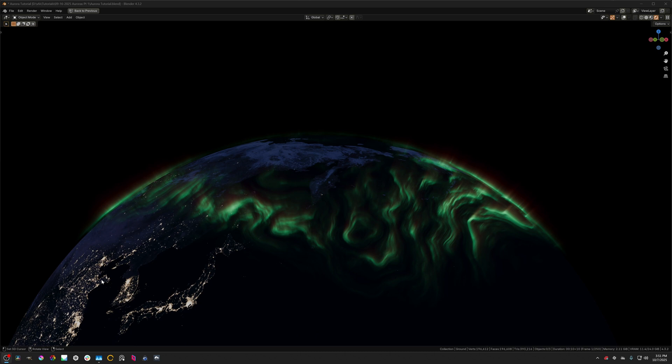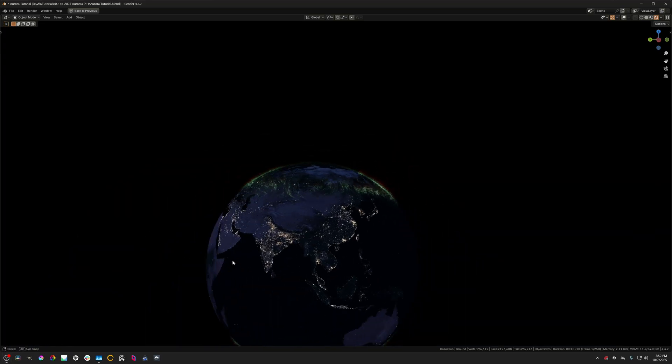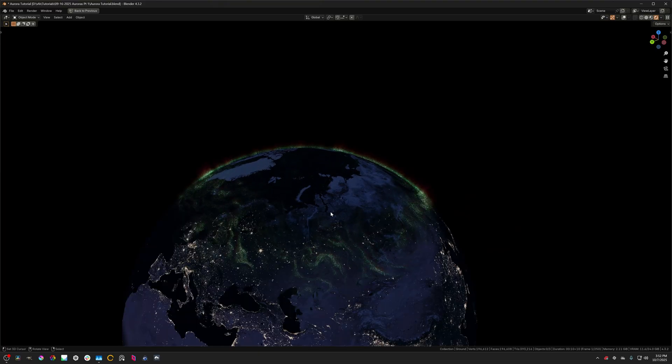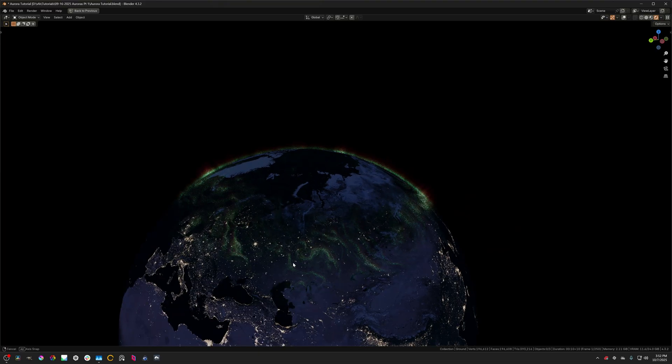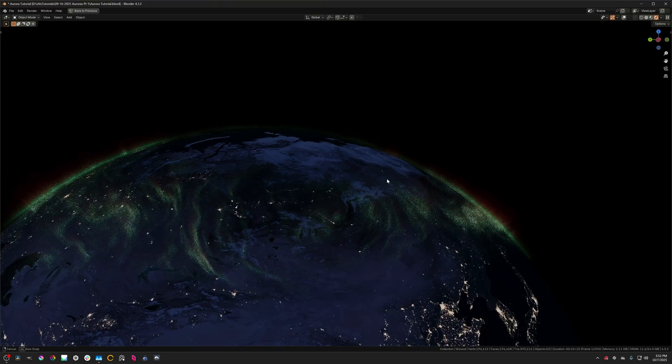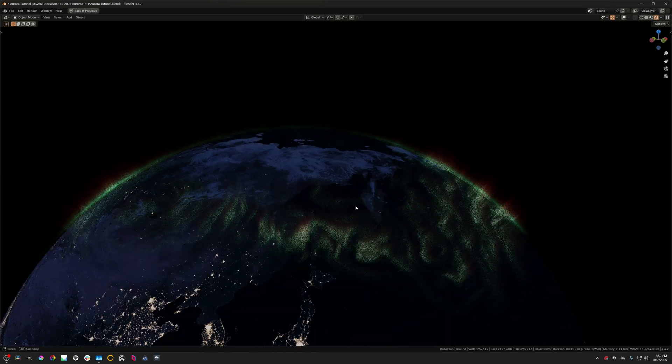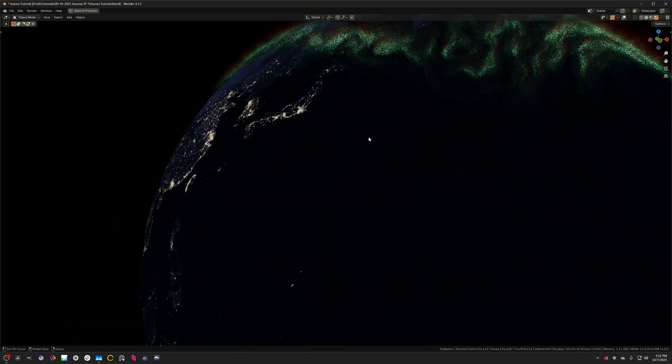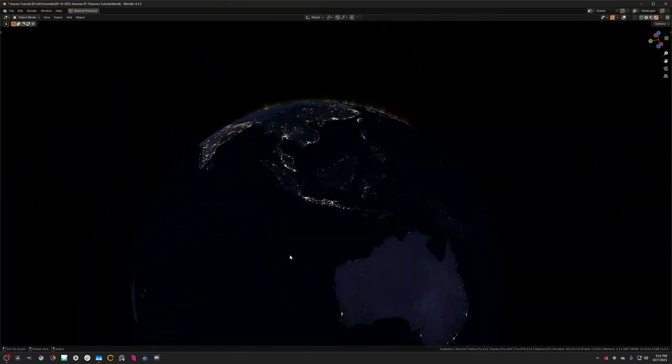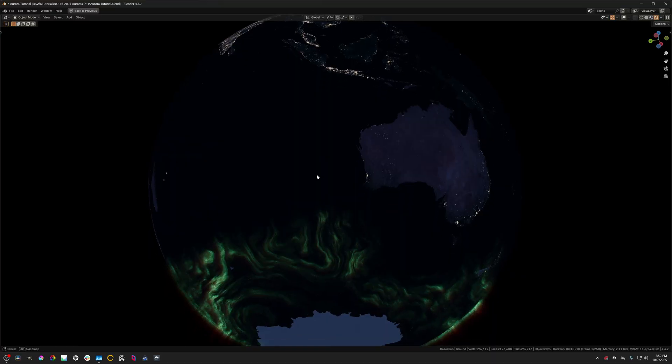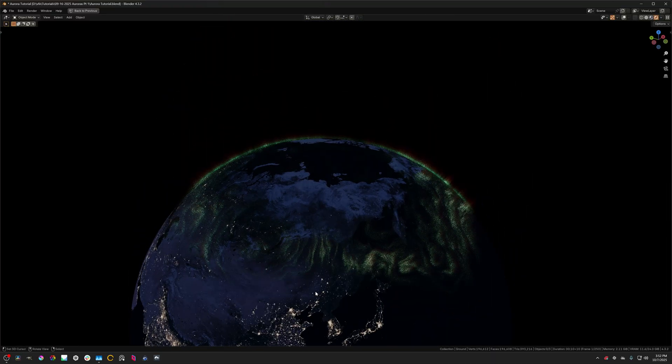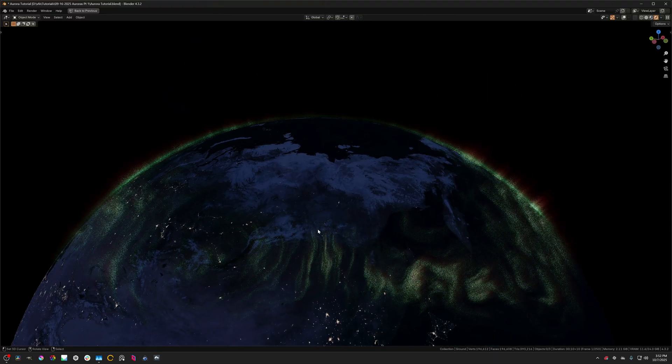Hello everybody. Today we're going to be taking the aurora setup that we made in the last video and retrofitting it to work in the context of an entire planet. So we can get these little strips of auroras that bend around the planet as you can see here. So without further ado let's get started.